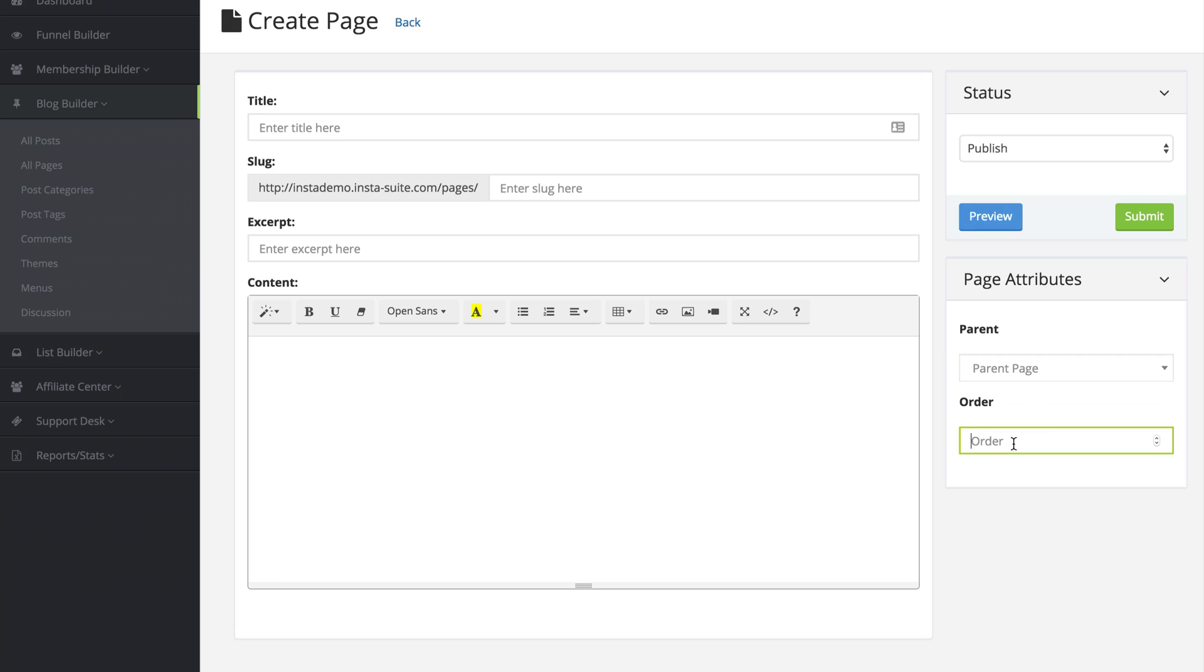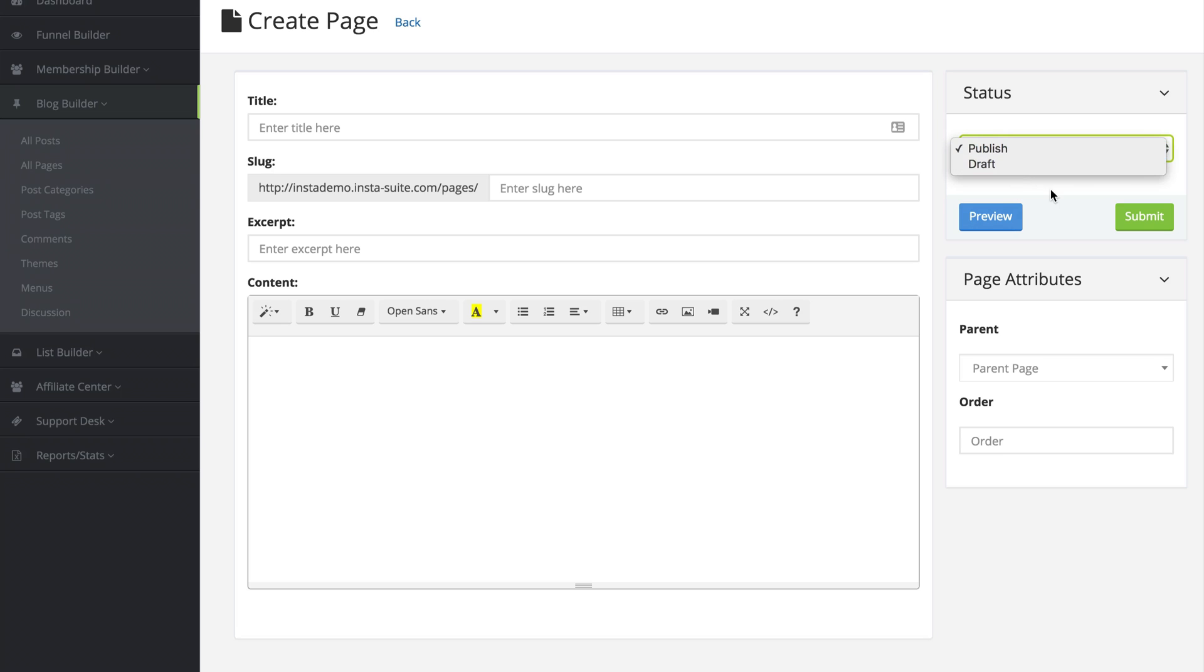Once we have all the content inserted into our page, we can choose to publish it or to save it as a draft. And once you have that page saved, you will be able to see it here inside of your pages.